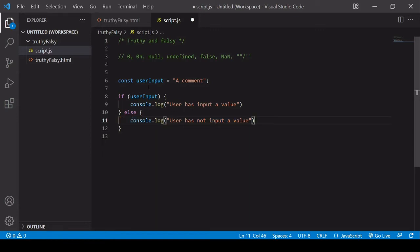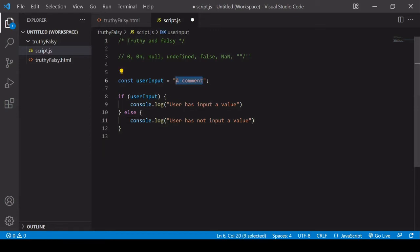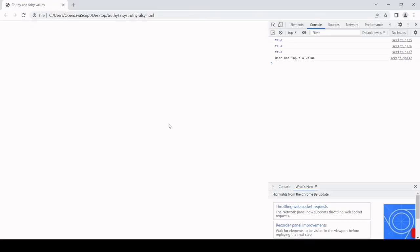And this is the reason why user input at the moment triggers the if-statement because at the moment it's a comment. And we know that a string with some content is going to evaluate truthy. But if I change that to an empty string, so say the user hasn't input anything, you'll see that this is going to return the else statement, user has not input a value.